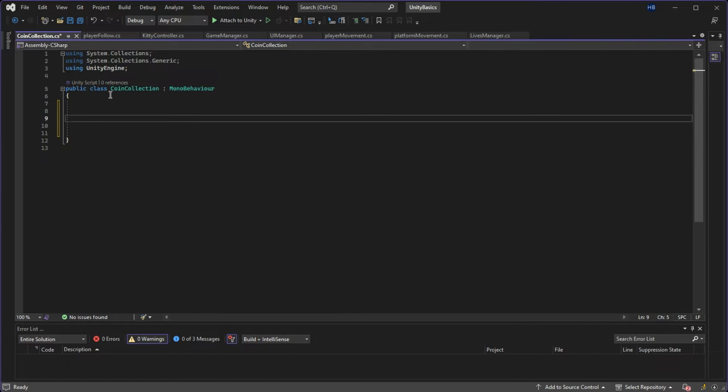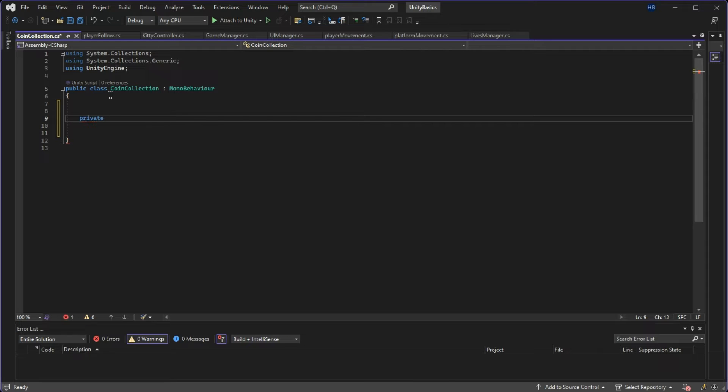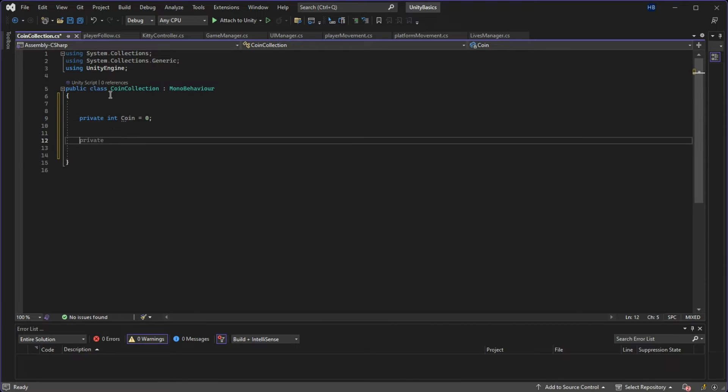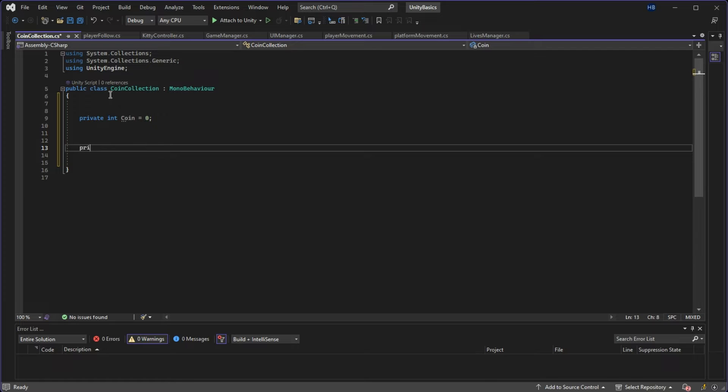Since I want to count the number of coins the player has, I need to create a variable to store that value. I'm going to make it private since I don't want it to show up in the inspector and I'm going to make it an integer because we're only dealing with whole numbers here. I'm just going to name it coin and set its initial value to zero.